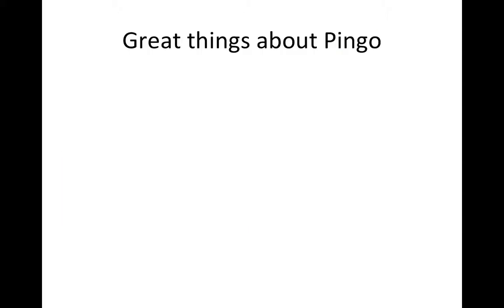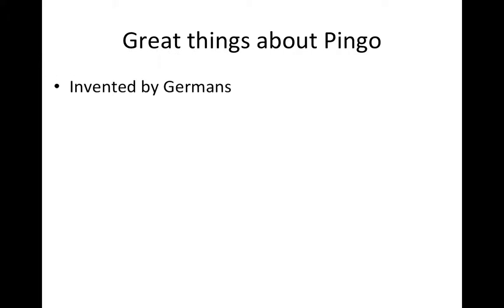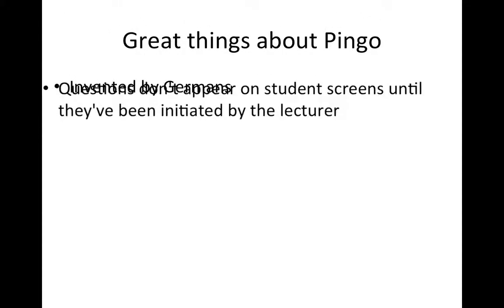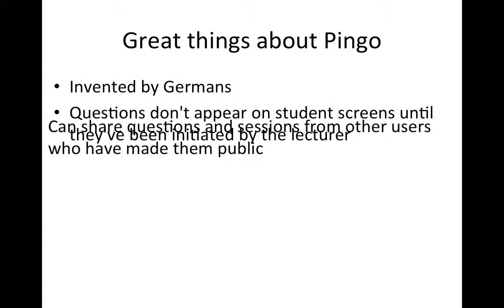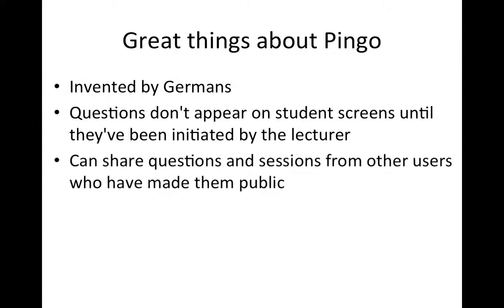Some great things about Pingo: It was invented by Germans, which means it works beautifully. Questions don't appear on student screens until they've been initiated by the lecturer. You can share questions and sessions from other users who have made them public.